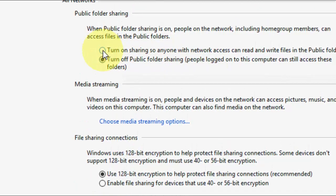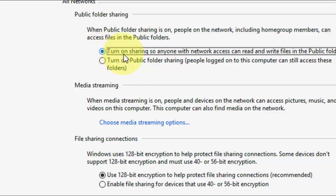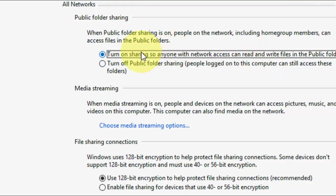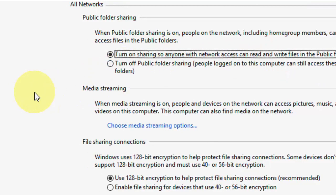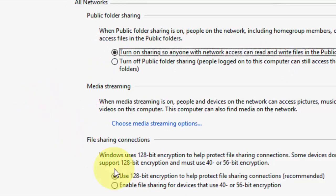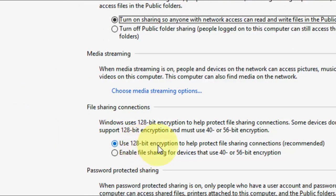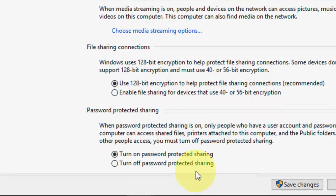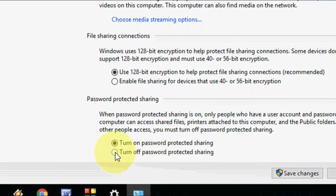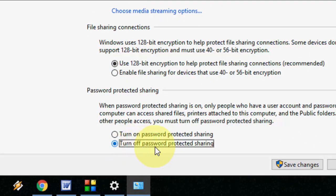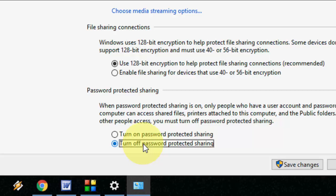So you need to take this one turn on sharing so anyone with the network access can read. So this one you need to check on and after this you need to check on use 128 bit encryption and the main thing is now check on turn off password protected sharing. So you must turn off because it will create some problem to open your shared folder.